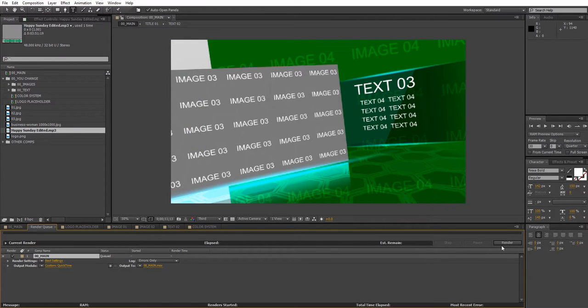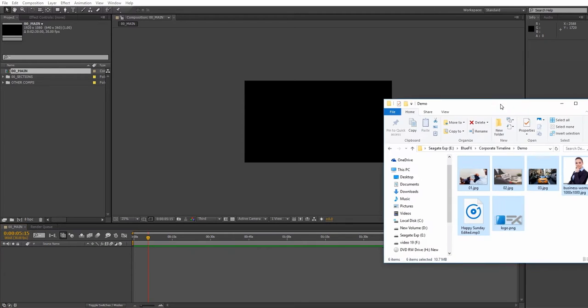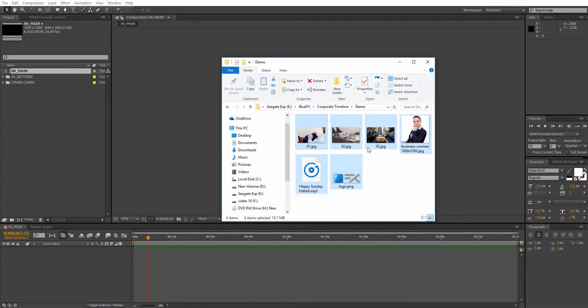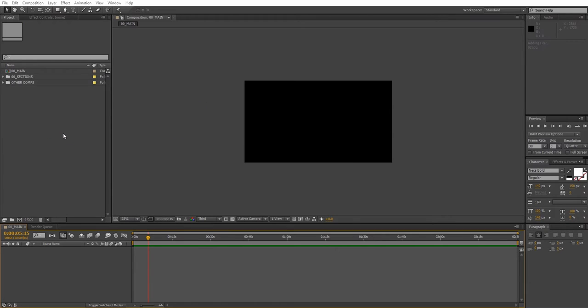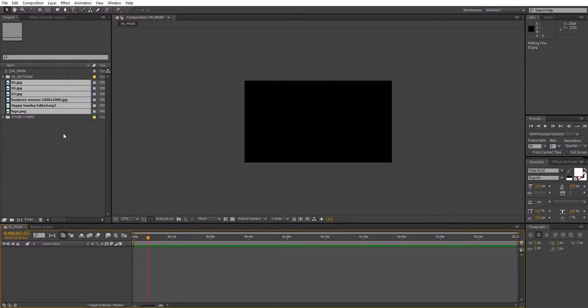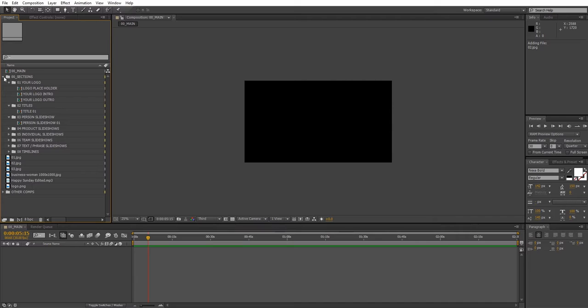Now let's take a look at the scalable version of this project. The scalable version is for advanced users and you can easily create your own reel. First let's add some media to this project. And now you can choose your desired elements from the sections folder and bring them into the timeline.